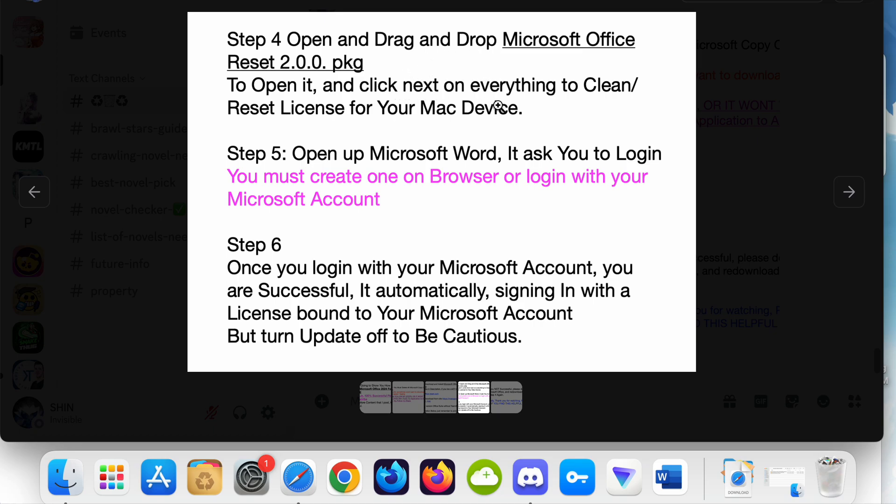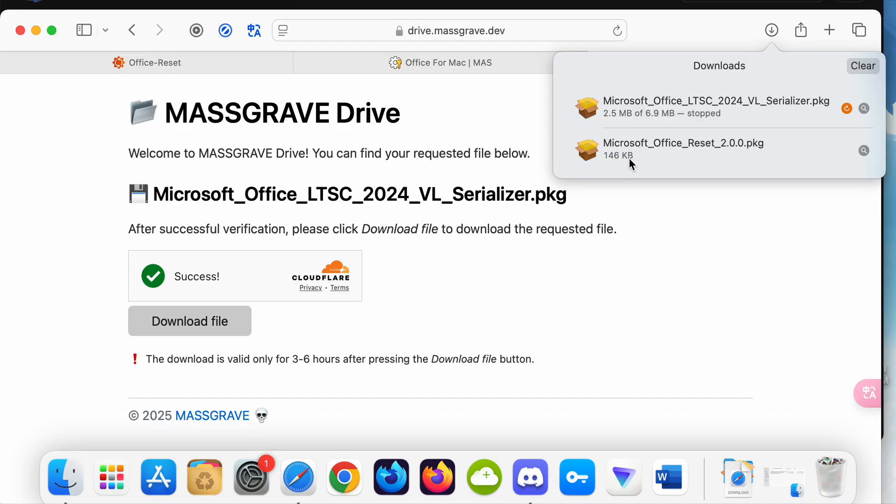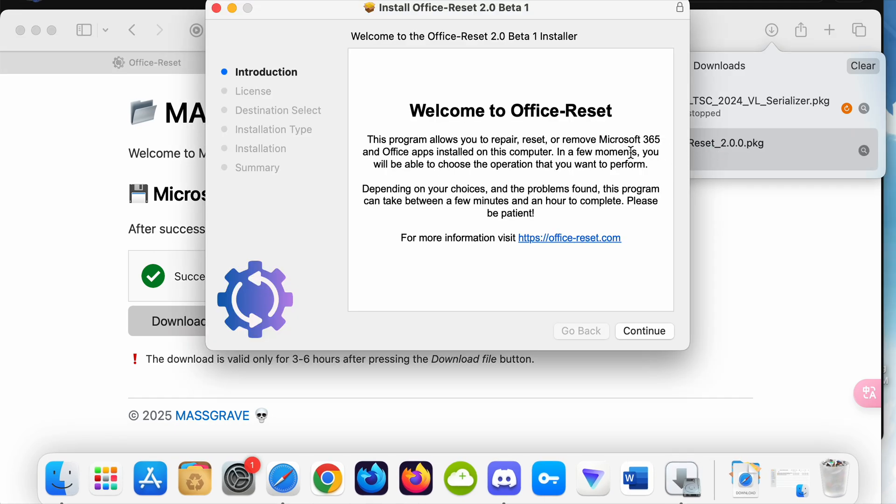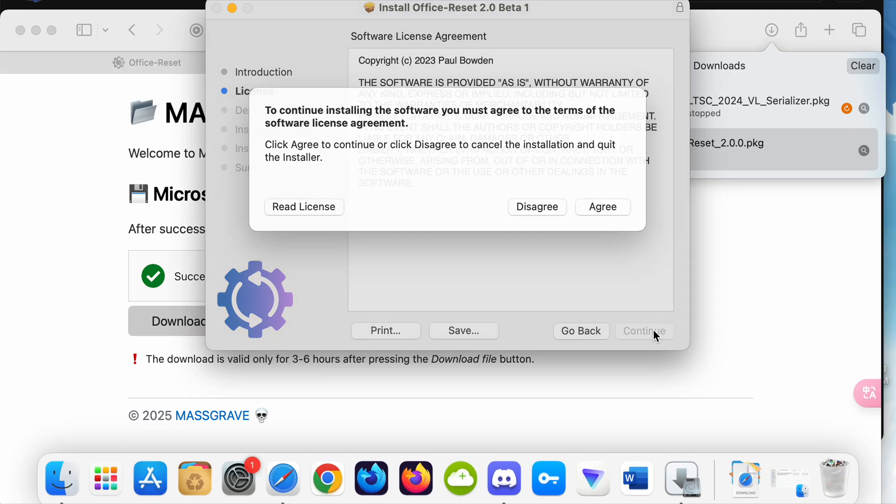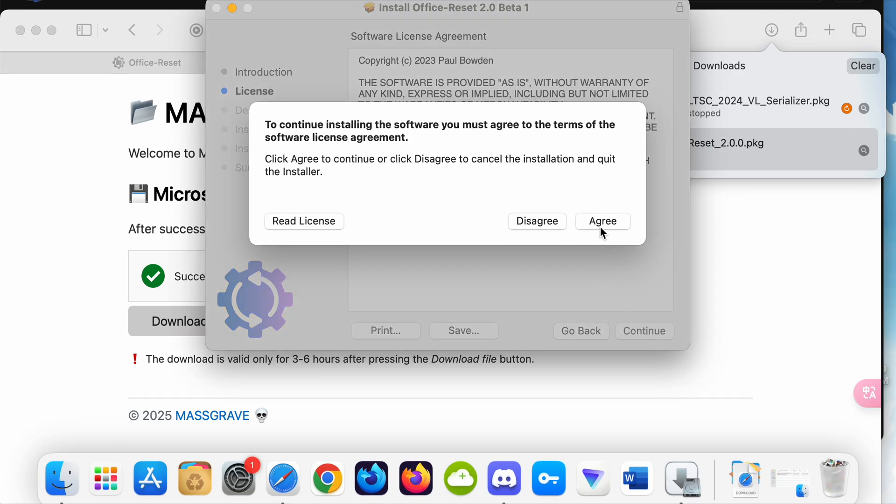Step 4: Open up Microsoft Office Reset. Click continue, continue, agree, and then click next later on to reset the license for Microsoft on your device. I click disagree because I already did this step.